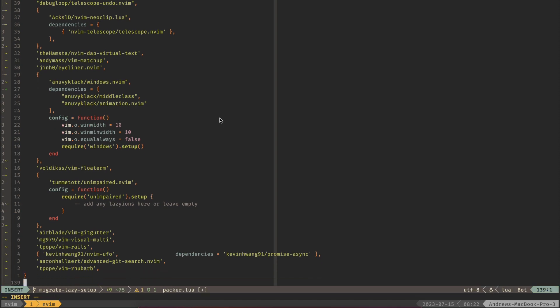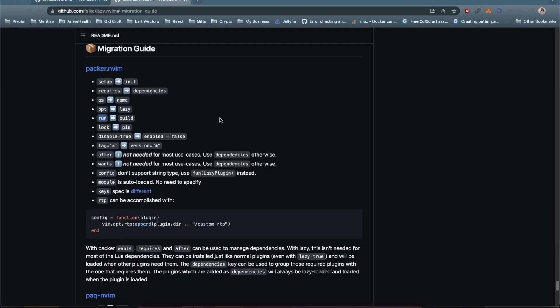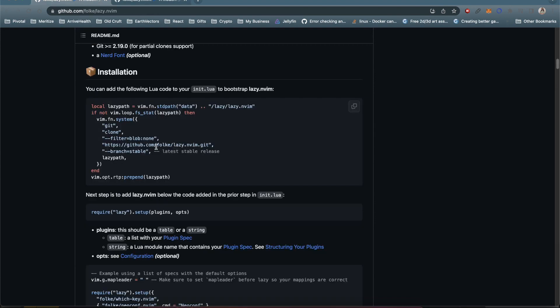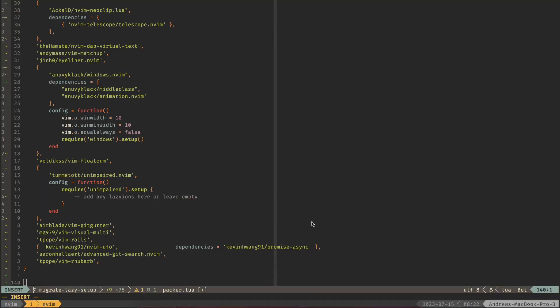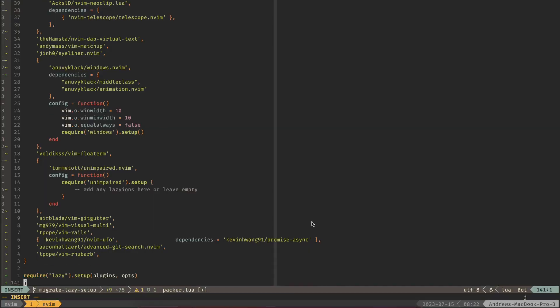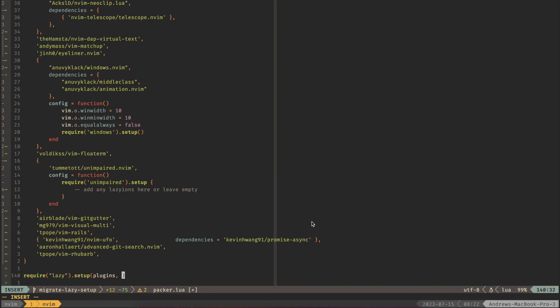The last thing we need if we go back to our first section here is this require lazy and this is where we're going to use the plugins. So let's copy this and this will go at the very bottom. Make sure that this is the last thing at the end of your file. Let's save it and ops is not going to be used right now. So let's make that an empty table.